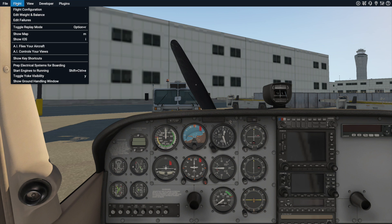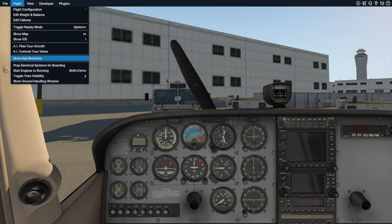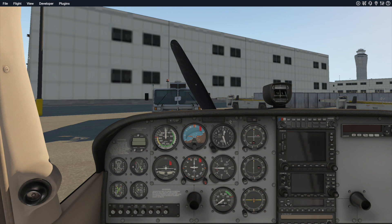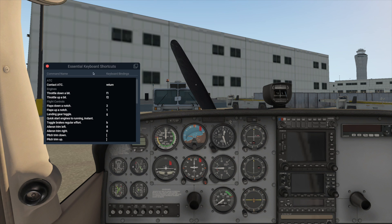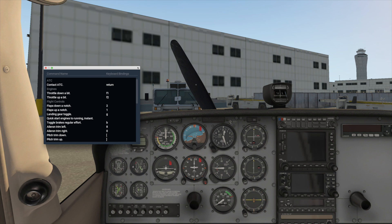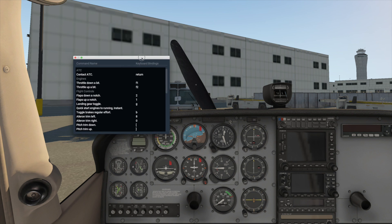Both the keyboard shortcuts and ground handling windows are under the flight menu. Like the other pop-up windows in X-Plane 11, these can be made a separate window and moved anywhere on screen or even to another monitor.